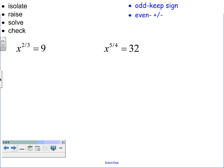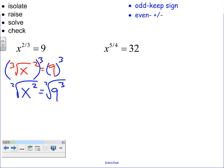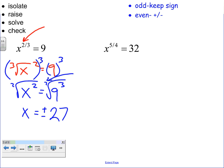Let's look at the same problem in exponential form. In radical form, this is the cube root of x squared. The first thing we do is cube both sides, giving x squared equals 9 cubed. Then we take the square root of both sides — notice when you take the square root, we need plus or minus. The square root of 9 cubed is 27. So we have two answers because we took the square root. We see that because there is an even number in the numerator of the exponent.